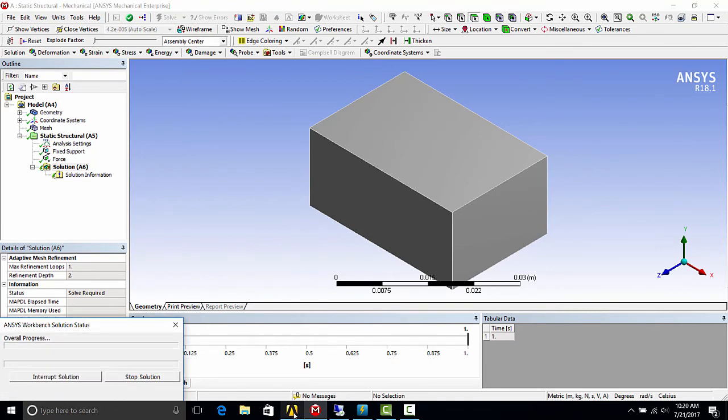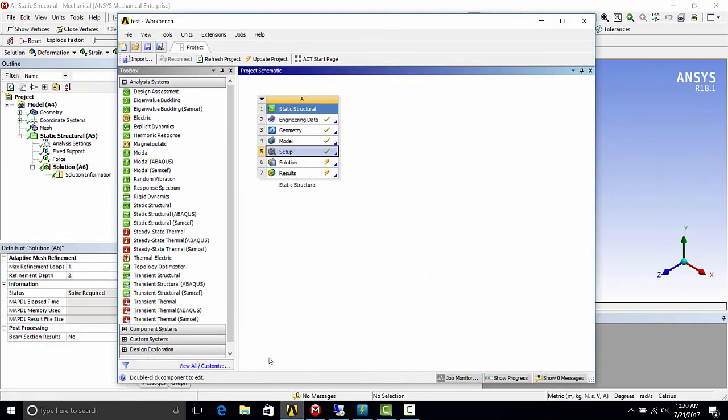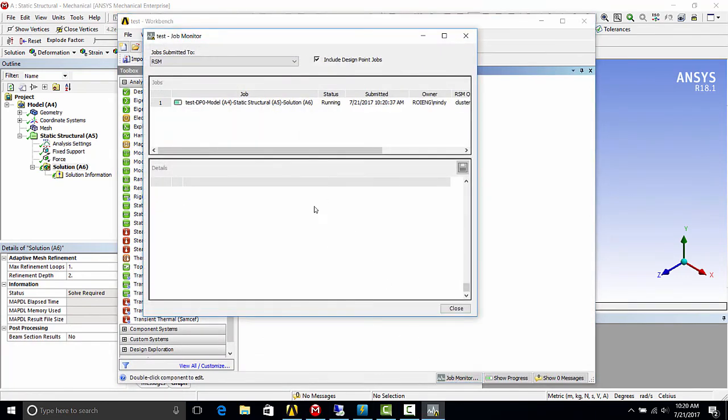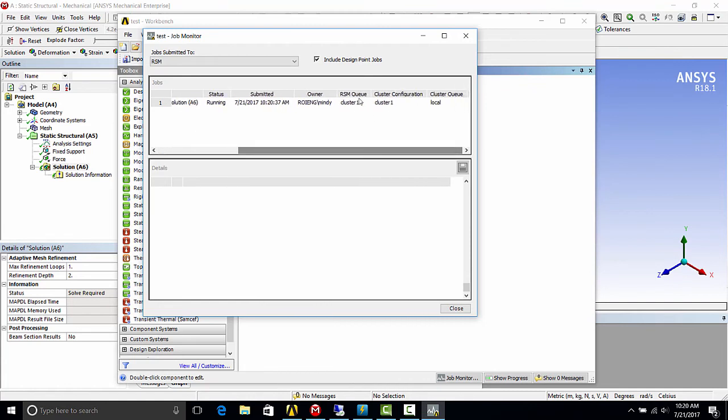You can also monitor the job through workbench. So in workbench, hit the job monitor button. And as you can see here, this is our job running right now. And you can see what RSM queue it's running on.